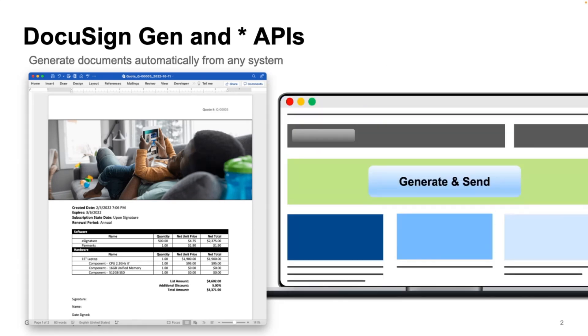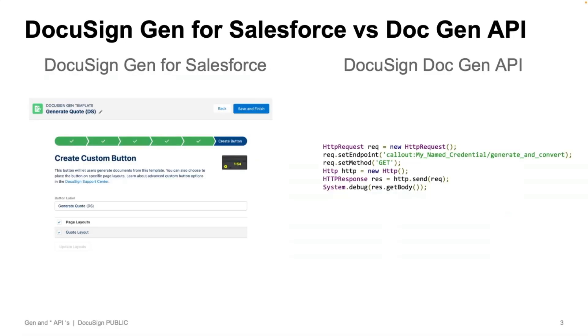Now, this works great for the majority of scenarios. But if you want that same functionality from your own systems, we also make our document generation endpoint available via API, so that you can build this into any system and really automate things even further. Now, you're probably wondering why would I use DocuSign Gen for Salesforce versus DocuSign DocGen API. And there are still some scenarios where you would use DocGen API instead of the prebuilt Gen for Salesforce integration.